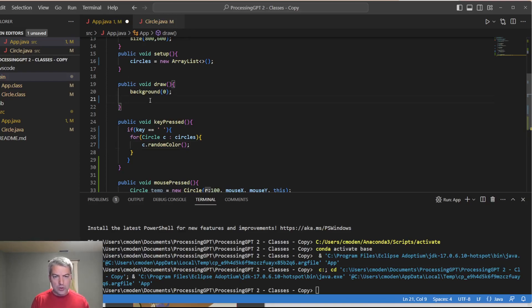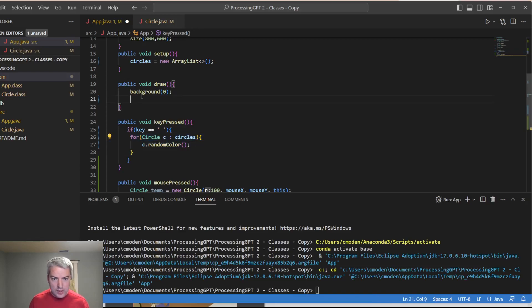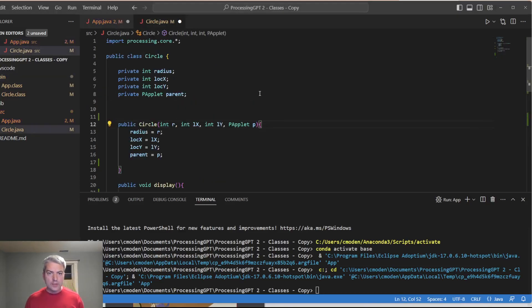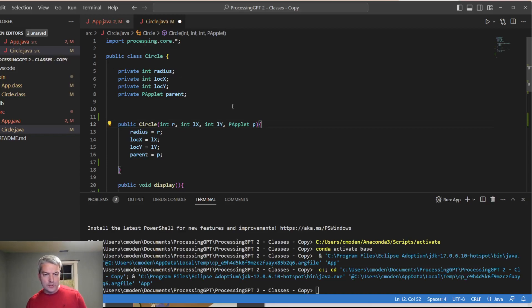Inside of my draw, I want to do same thing that we have done previously. I'm going to go through for all my circles and I just need to do display. Okay. Now, if we look inside the circle class, same thing, I probably have to set up from previous ones.